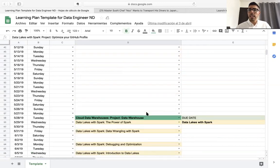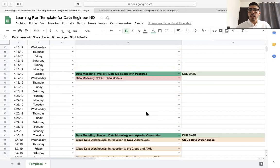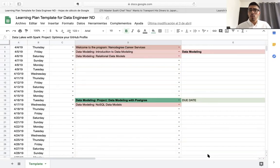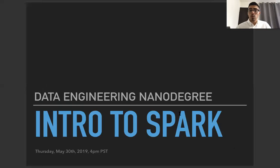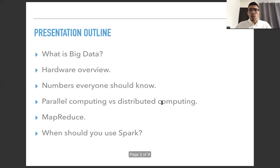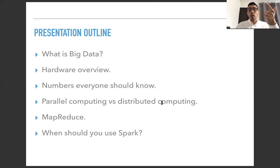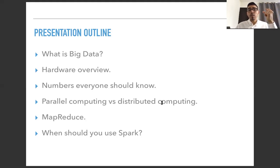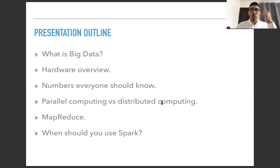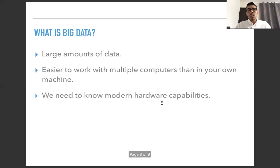With that being said, let's move on to today's topic, which is intro to Spark. So what we'll be covering in this presentation is, first of all, what is big data? We're reviewing numbers everyone should know, parallel computing versus distributed computing, MapReduce, and when should you use Spark.